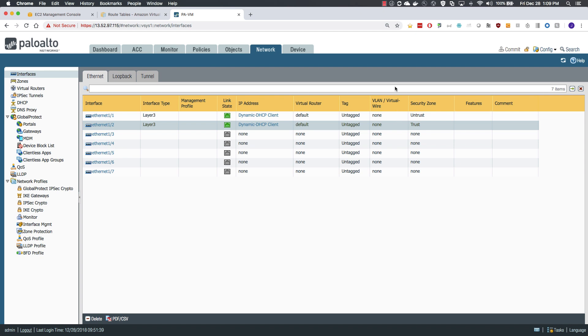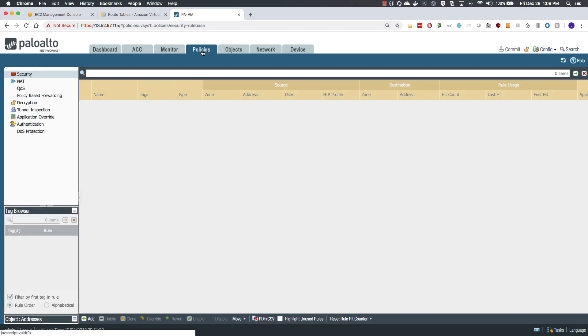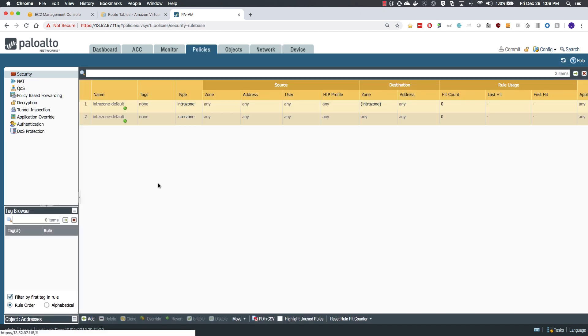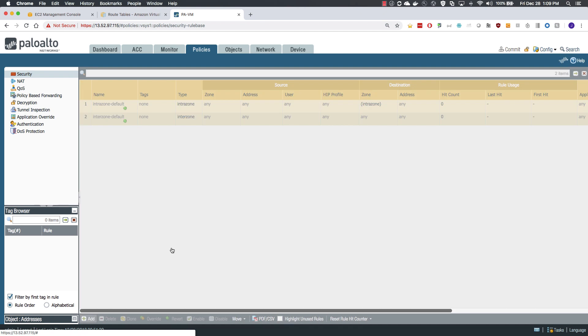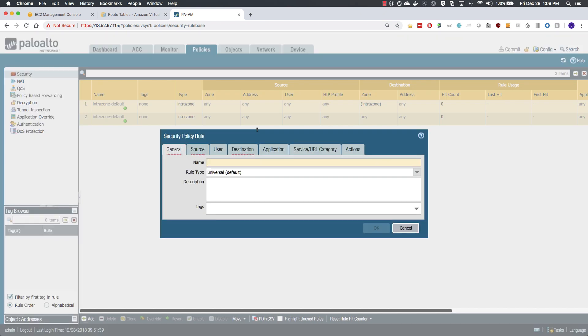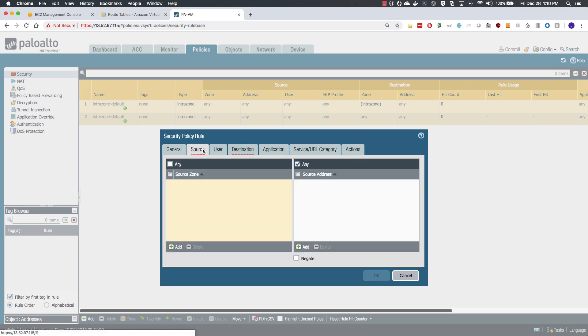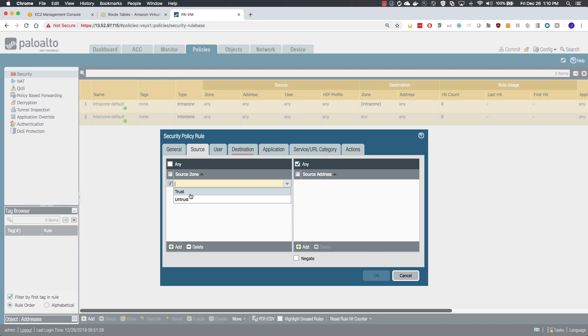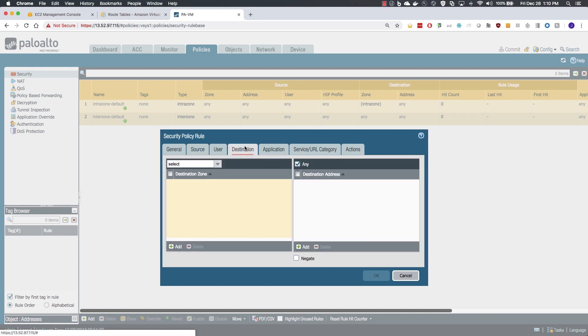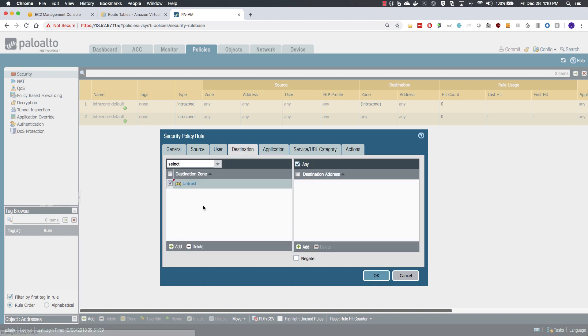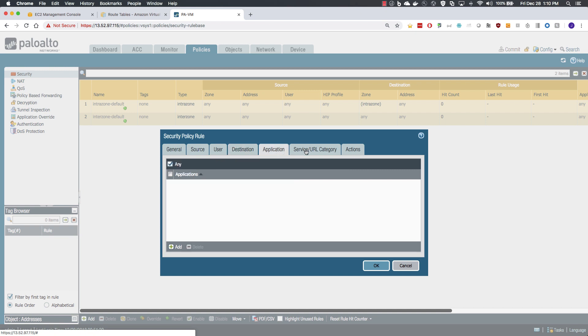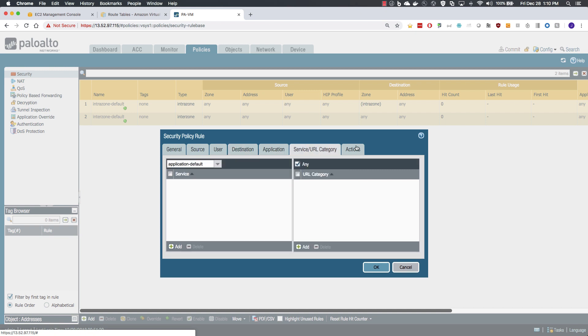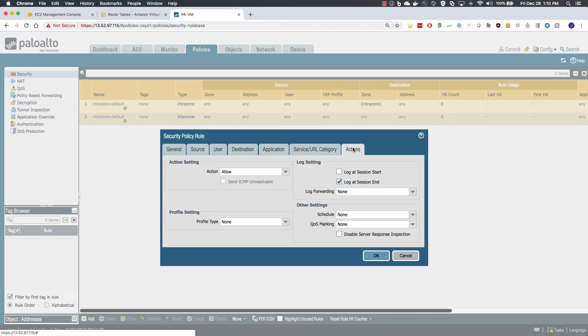Our final step is to create a security policy that allows traffic to move between the zones. I am allowing all just for the purposes of showing the flow. We will allow all traffic from the trust to the untrust, any application on its default port and we will allow the traffic and log it.